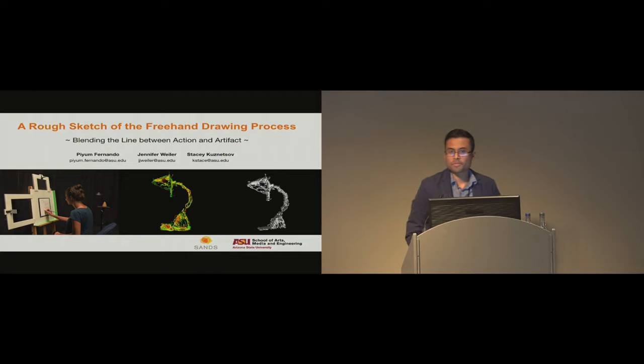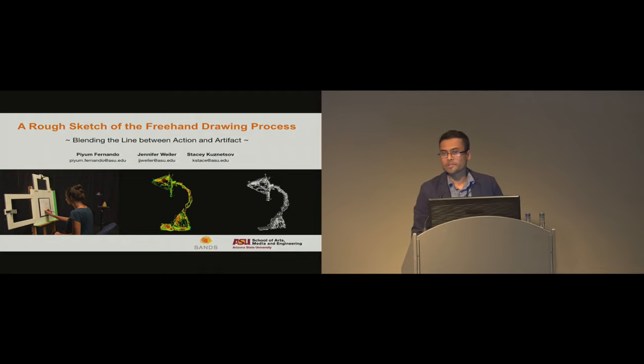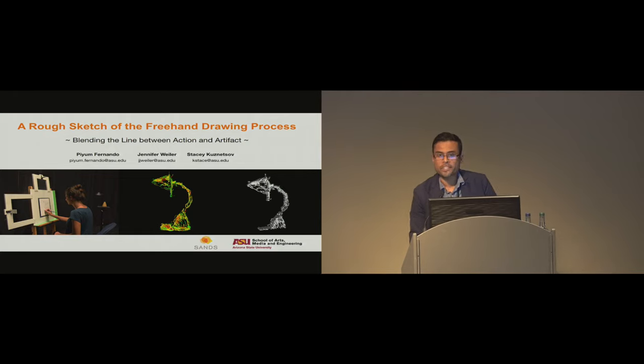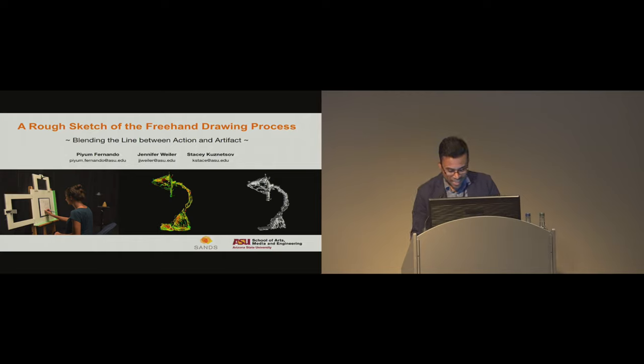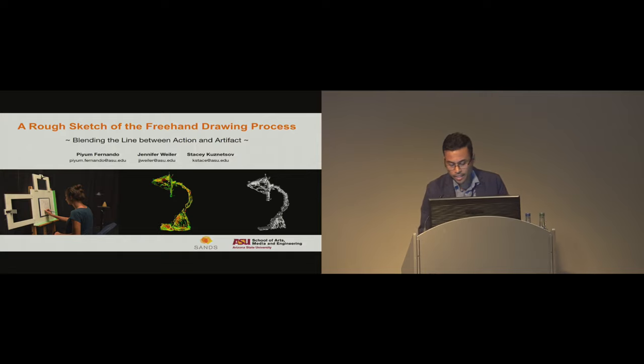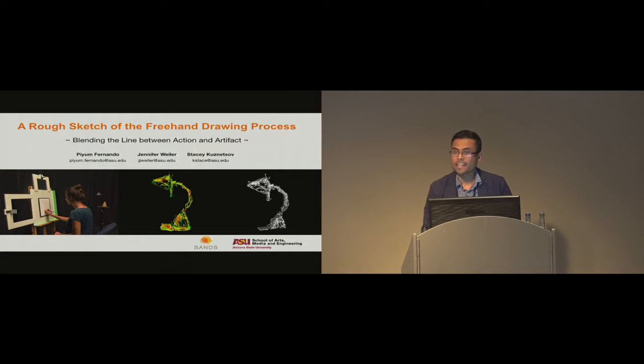Hello everyone. From creative writing we are moving to another creative domain, drawing. Thanks for joining us this afternoon and staying late for the last talk. Our presentation is titled A Rough Sketch of the Freehand Drawing Process: Blending the Line Between Action and Artifact.